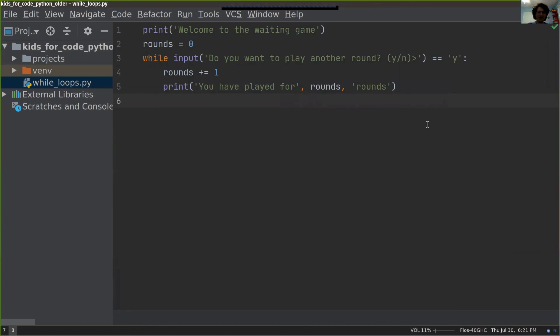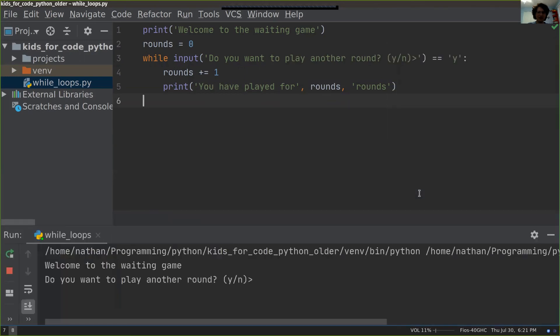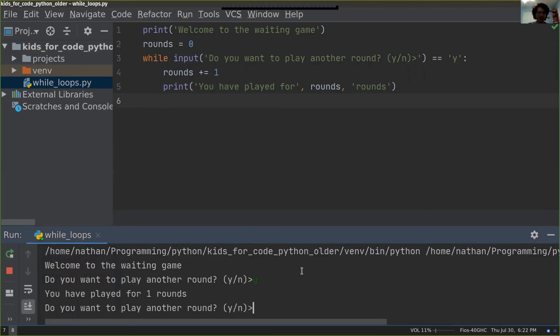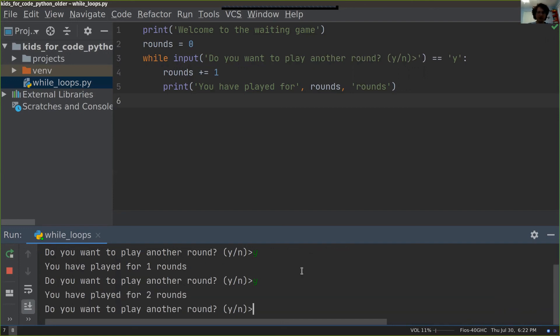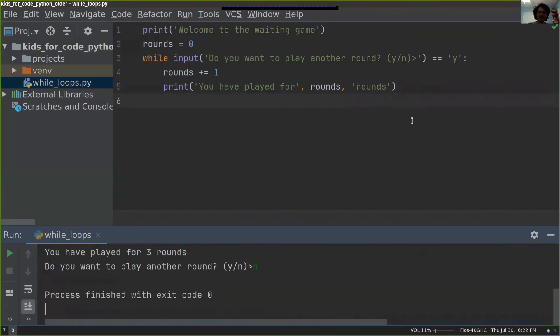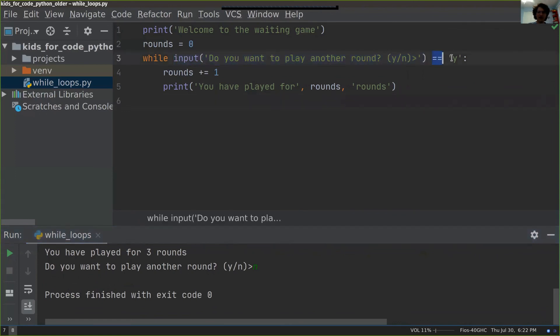Let's test it out and see how it works. You want to play another round? We'll say yes. I played for one round. Do you want to play for another round? Of course I do. I've played for two rounds. Do you want to play another round? Sure, I do. Do you want to play another round? I'm tired of waiting, so I'll say no. There, it ended because this became false. My input was not y. When my input was y, I kept on going and running this code over and over again. That's how a while loop works.